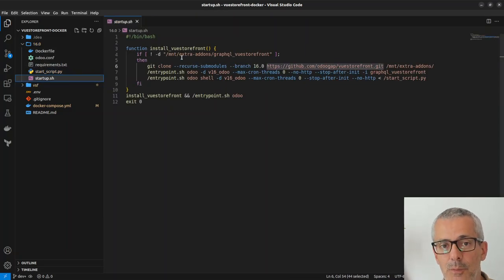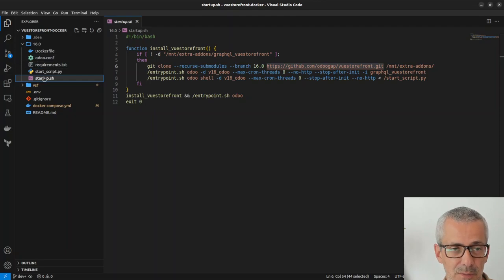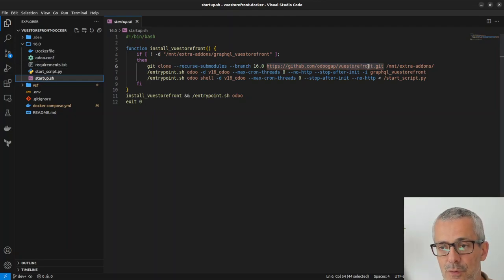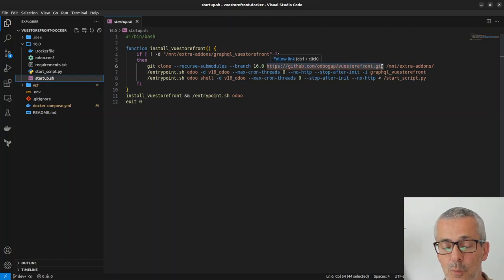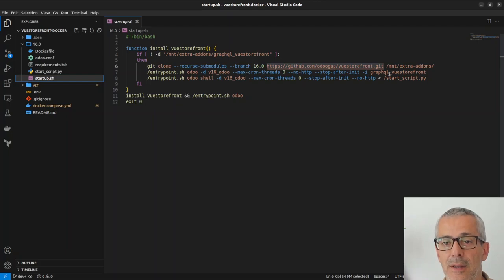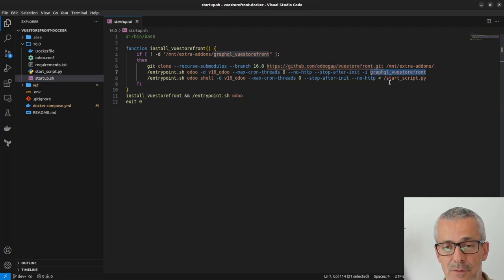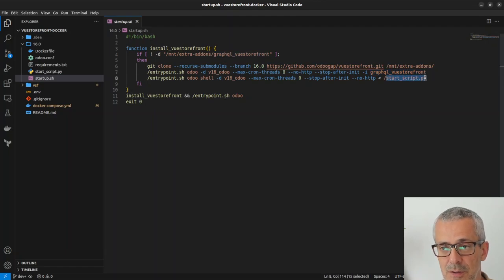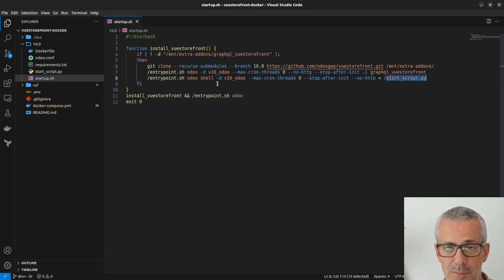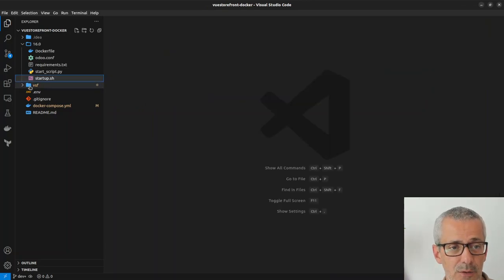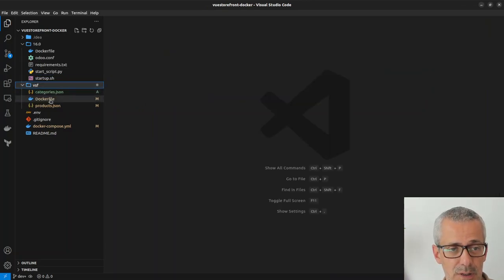If you look at the startup, what we are doing is the first time we build the image we also clone VueStorefront. This is where at Odoo GAP, this is where the Odoo modules are. Then it installs GraphQL VueStorefront module and then it just pipes this start script into the shell of Odoo. That's all.